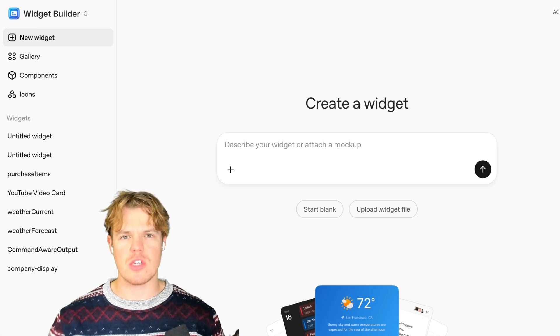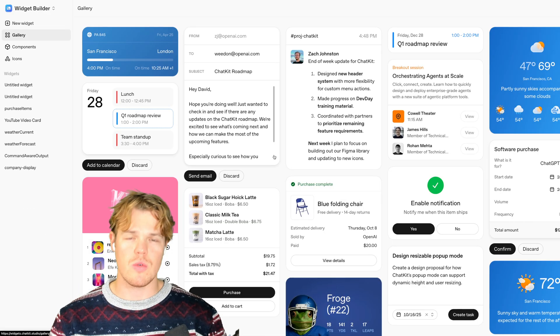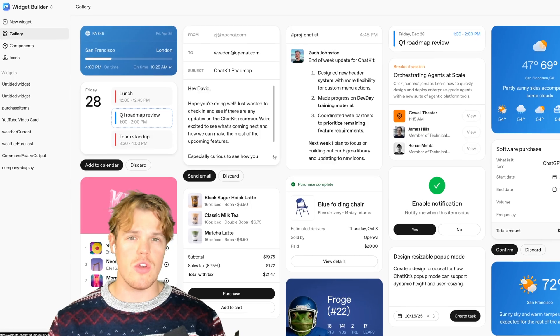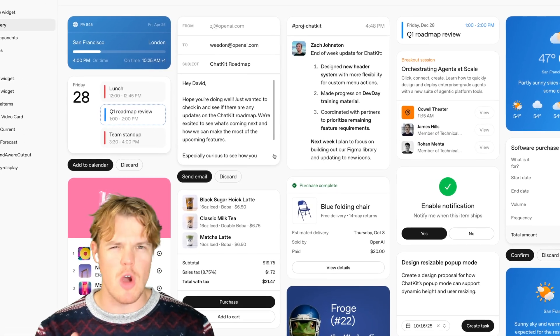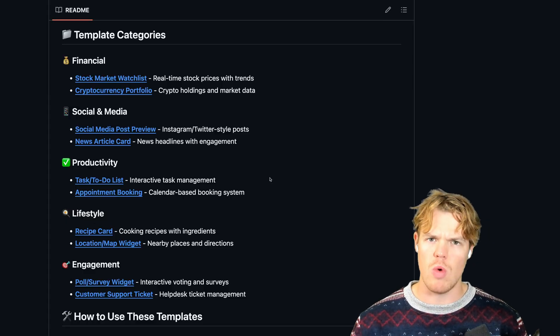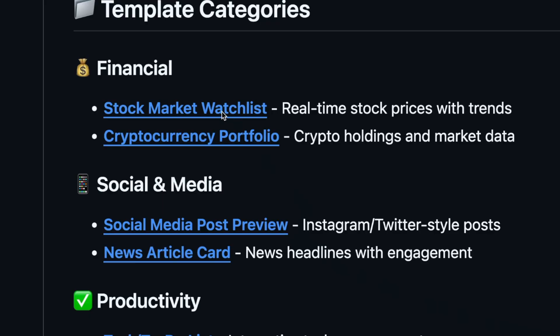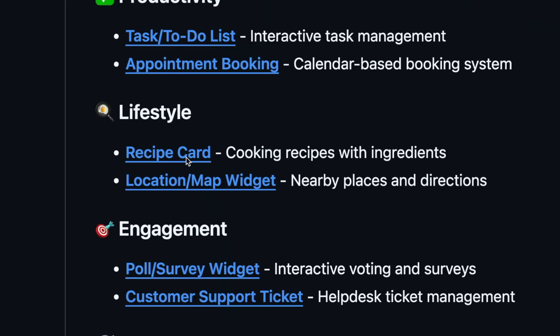Let's learn the most effective way we can start designing widgets for the OpenAI Agent Builder. Not only are you going to learn how to design these widgets, but as you can see with OpenAI's widgets here, there's not a lot. So I went ahead and created 10 different custom widgets for y'all to automatically add to your project — whether it's a stock market watch list, a task to-do list, a recipe card. We're going to check these all out and see how we can leverage them.